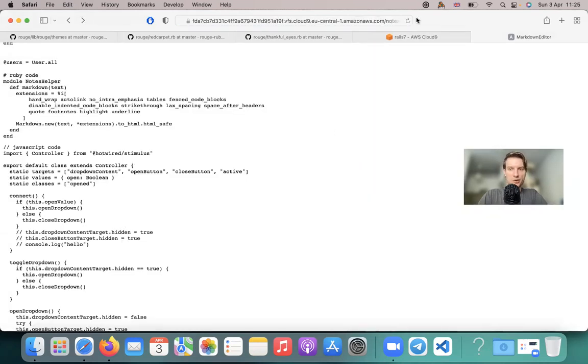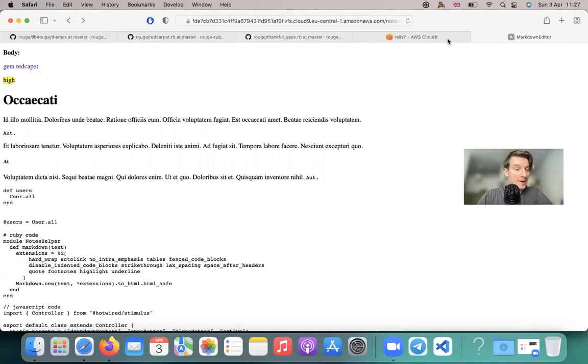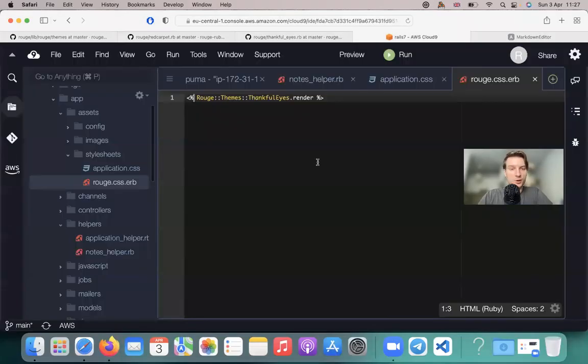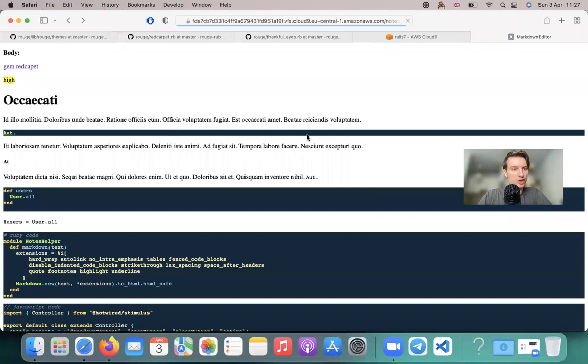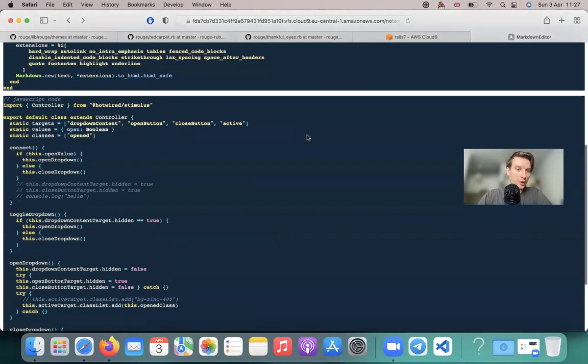And no, nothing changed. And why doesn't anything work? Because I forgot the equals sign here. So let's refresh.